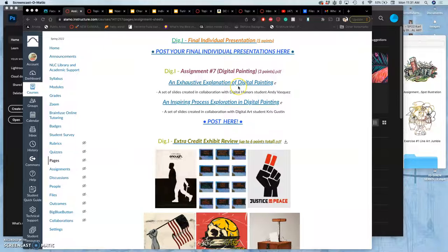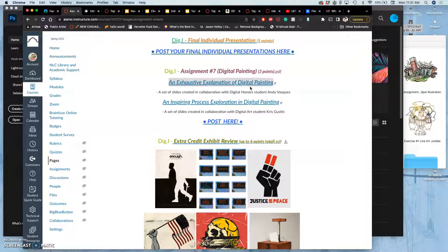For assignment 7, under assignments, digital painting is just going to be an introduction to this very basic concept of how to use digital art — specifically to control all of the pixels in a raster-based program like Photoshop or Photopea directly.